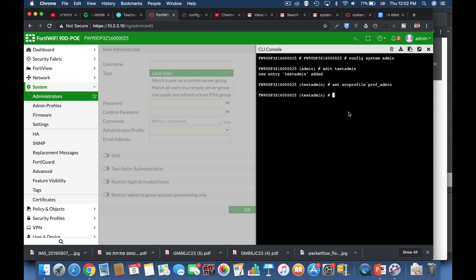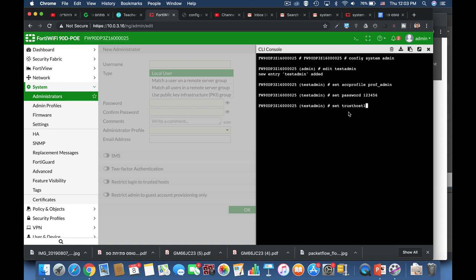Now let's set a password for that admin. Let's set a simple password. Don't use that password and let's set a trusted host. A trusted host is a place from where the admin will connect to our FortiGate. A good practice is to set up a trusted host from within the subnets or the IP address in our admin's home or from the work.